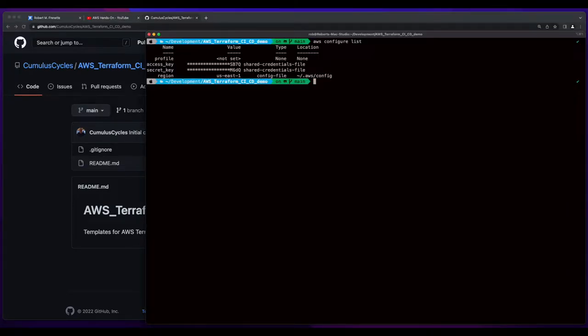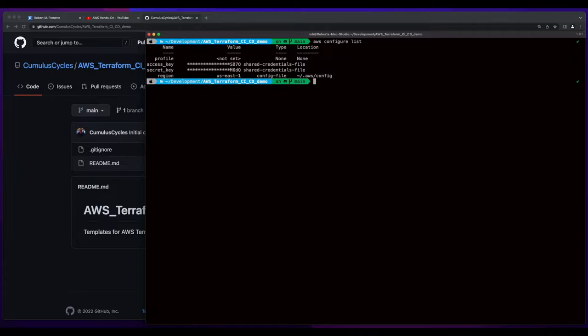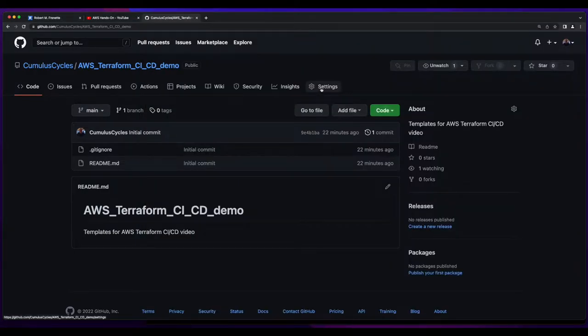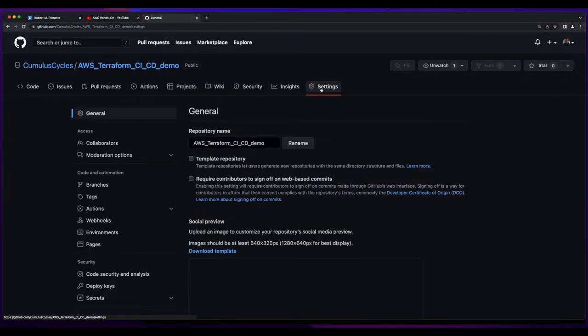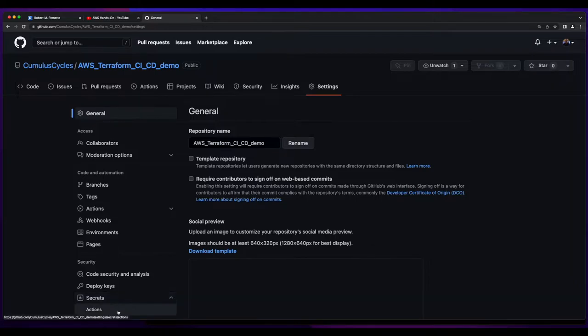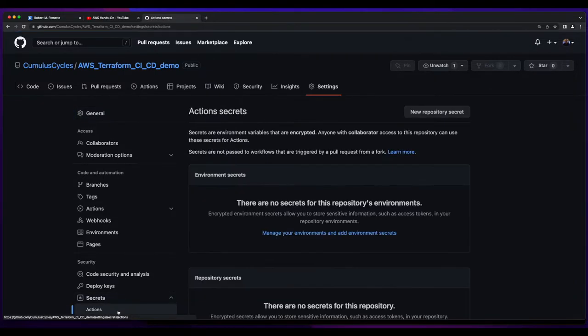I've also run AWS Configure and added my user's access key and secret access key. And now I'll jump over to the repo and add them as environment variables so GitHub Actions will have permissions to interact with AWS. So I'll click Settings, Secrets, then Actions, and add a new repository secret.